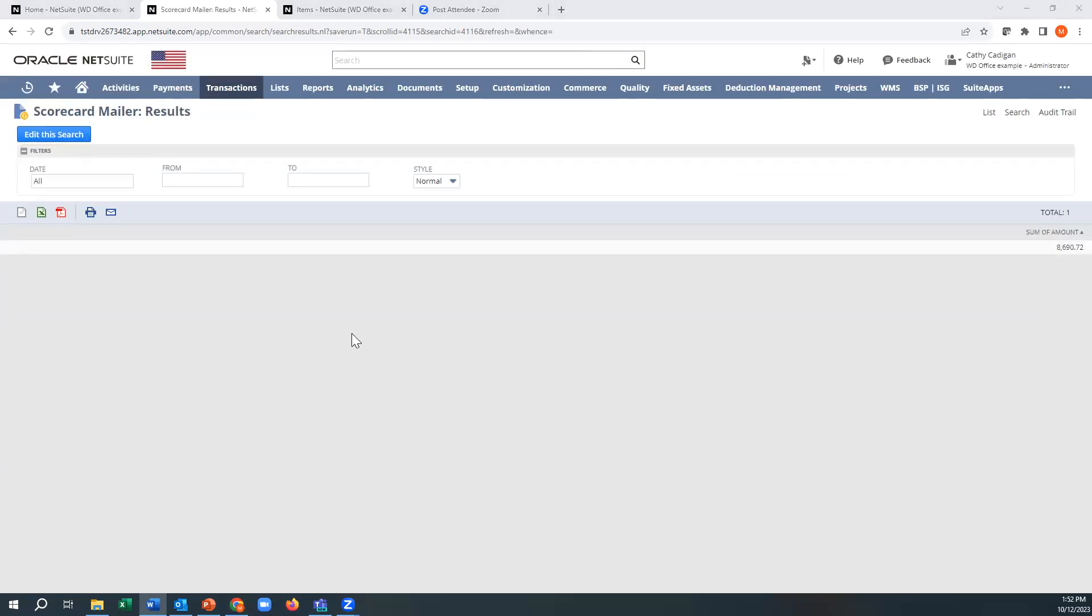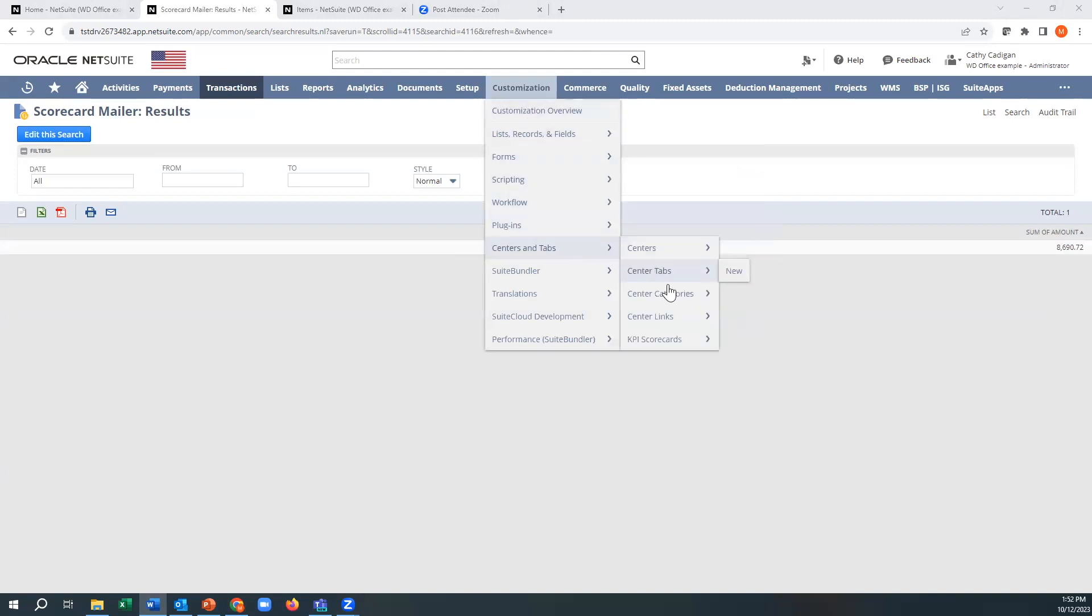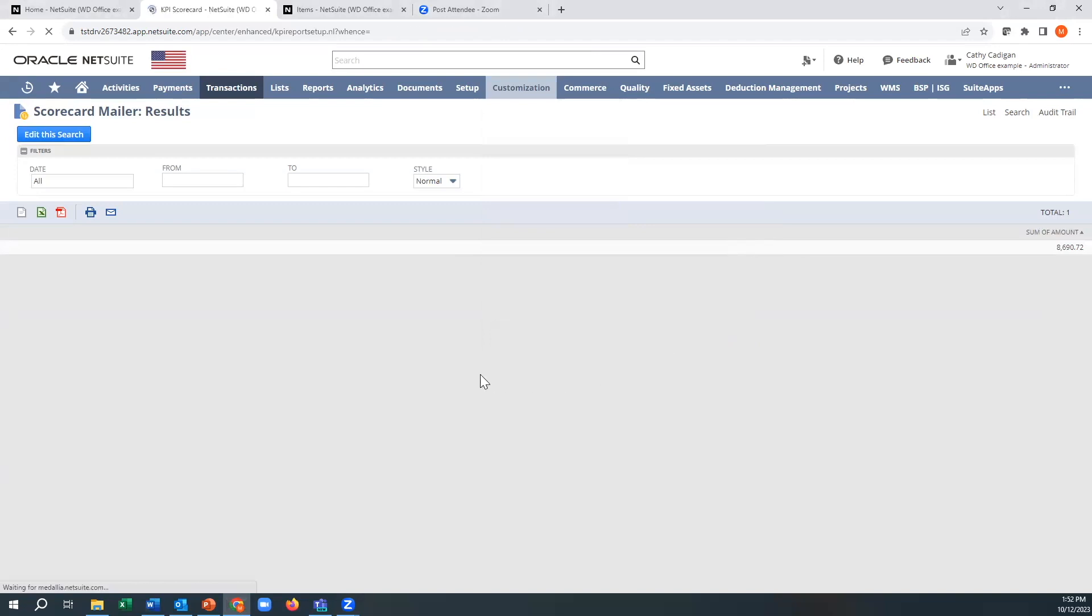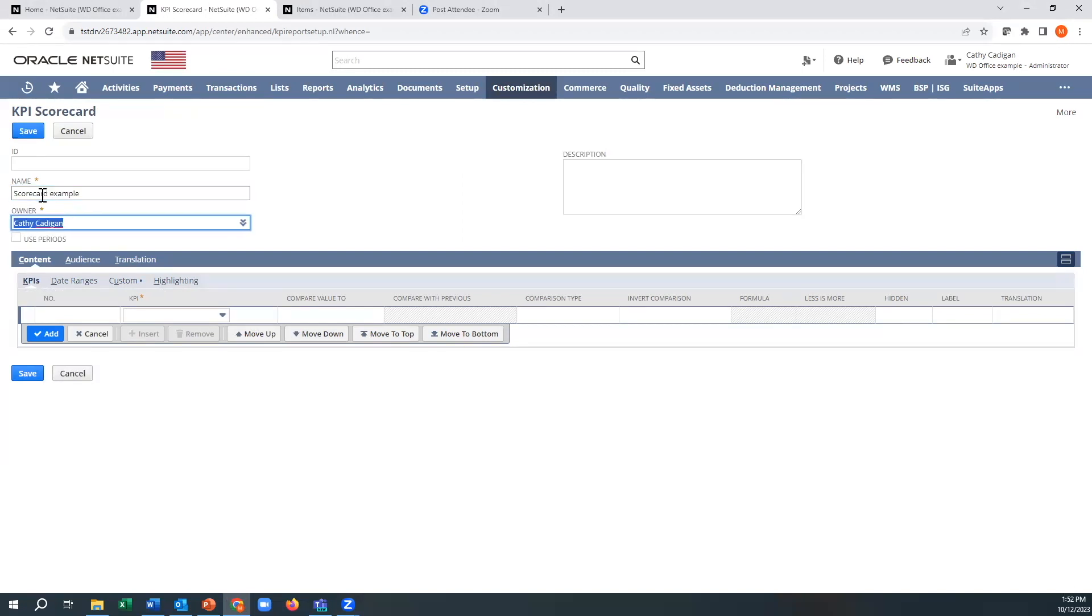Now we need to create the actual scorecard, which goes under settings and tabs, scorecards, and new. So I'm just going to call it my scorecard example. You can give it a nice description here.